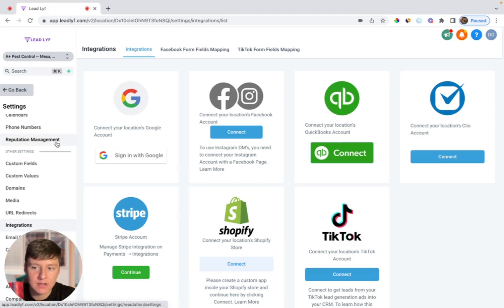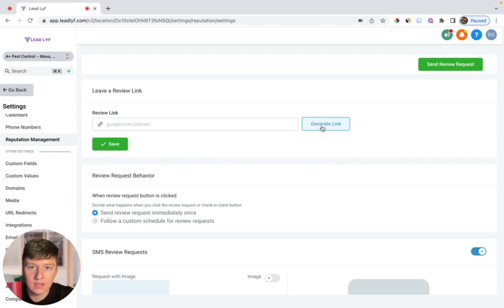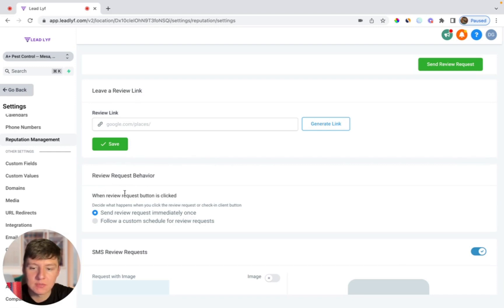Once that's connected you're then going to want to go to where it says reputation management. You could come over here to where it says generate link. If you connected your client's Google My Business with your platform, a link will be generated and this link is the link that will be used to generate reviews. If someone clicks on this link it'll give them the opportunity to leave a review. Next, over here where it says review request behavior, when review request button is clicked you could choose to send review request immediately once or follow a custom schedule for review requests.